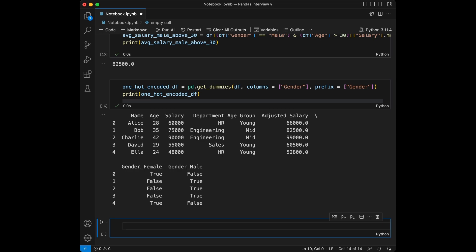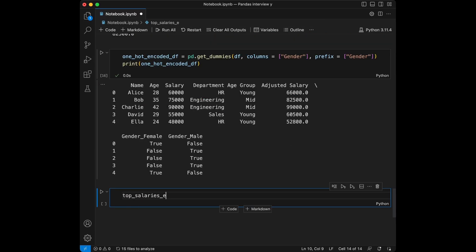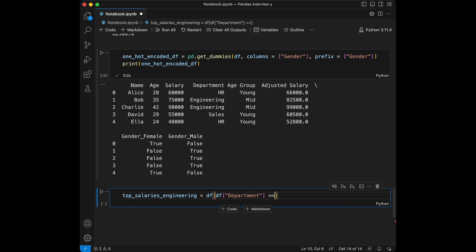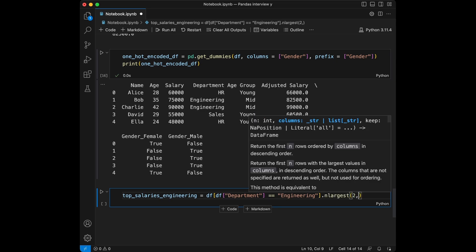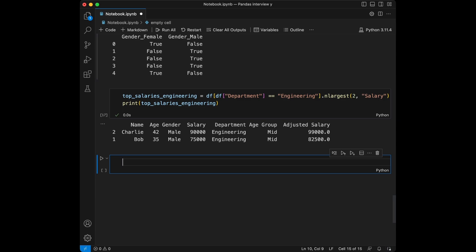Question ten, the last question: show the employees with the top two salaries in the Engineering department. We say `top_salaries_engineering = df[df['department'] == 'Engineering'].nlargest(2, 'salary')`. Let's print this. Here it is — both entries are returned and you can see the results are sorted by salary. We filtered the Engineering department and used `nlargest` to get the top two employees.